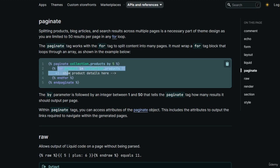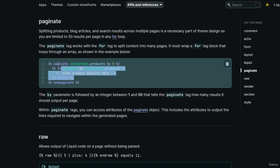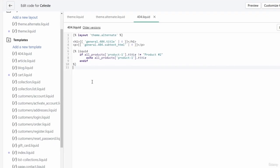The paginate tag tells the for tag to loop based on the 'by' value. If by is set to 10, the for tag loops 10 times. On page one it renders the first 5 or 10 products; on page two it renders the next 5 products, and so on. Let's try this in the theme code editor inside collection.liquid.